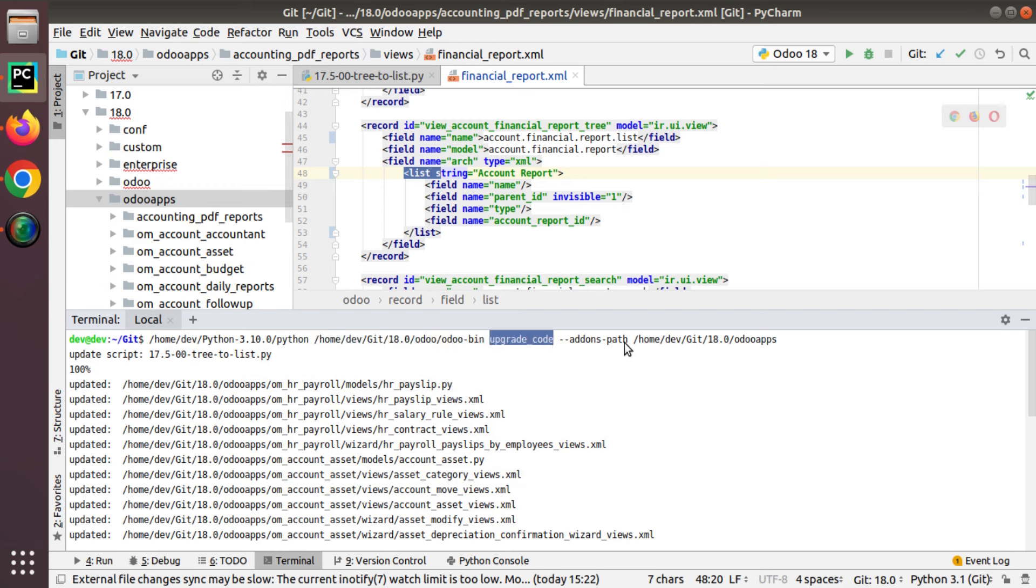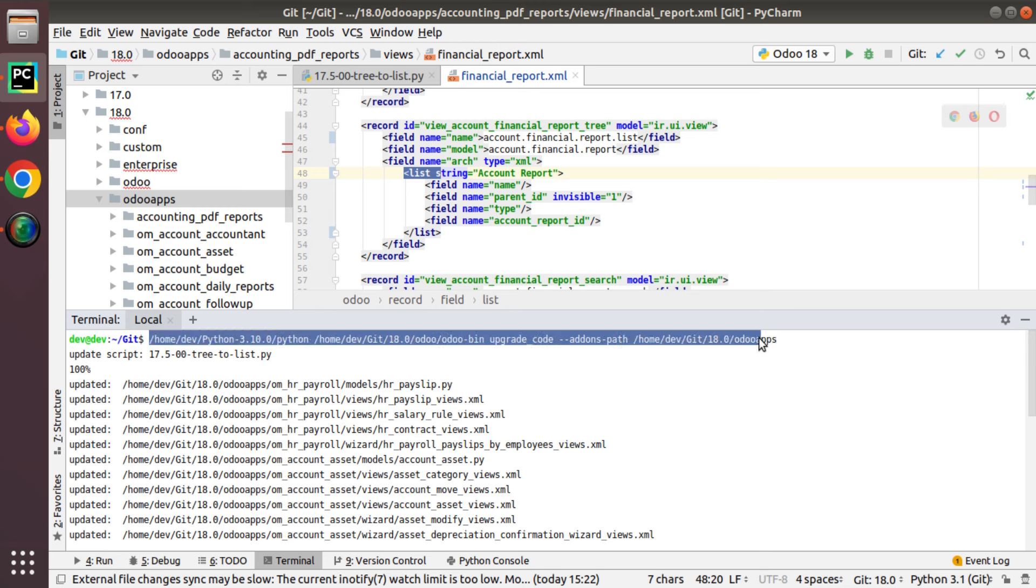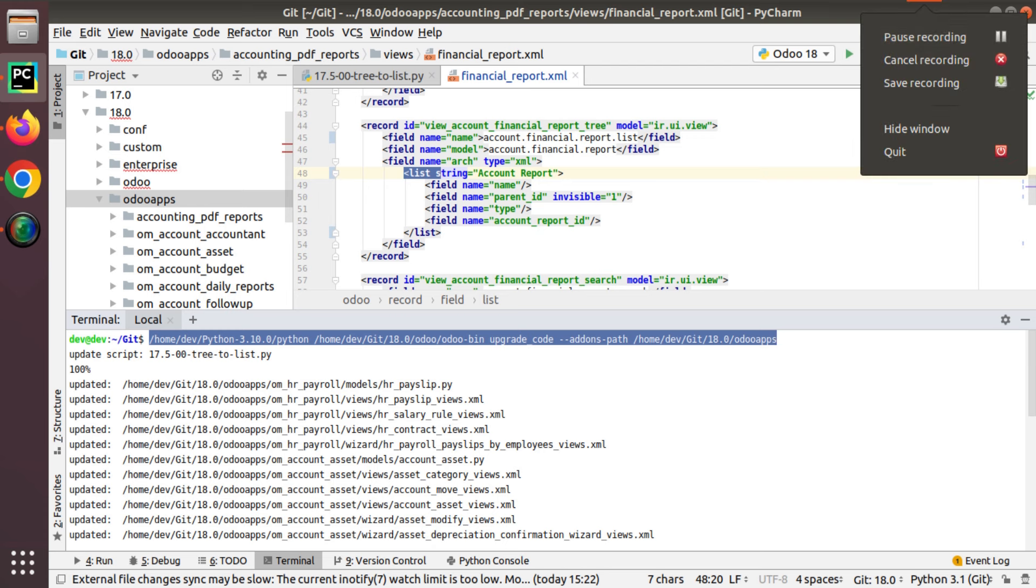This is the format that you have to use while migrating any apps to Odoo version 18. You can just run this command and you can easily convert all the tree tags into list tags. That's all about this video. If you have any doubts, feedback, or suggestions, don't hesitate to contact us at odomates@gmail.com and feel free to connect with us on social medias like LinkedIn, Twitter, and Facebook. That's it for the day, have a nice day, thank you.